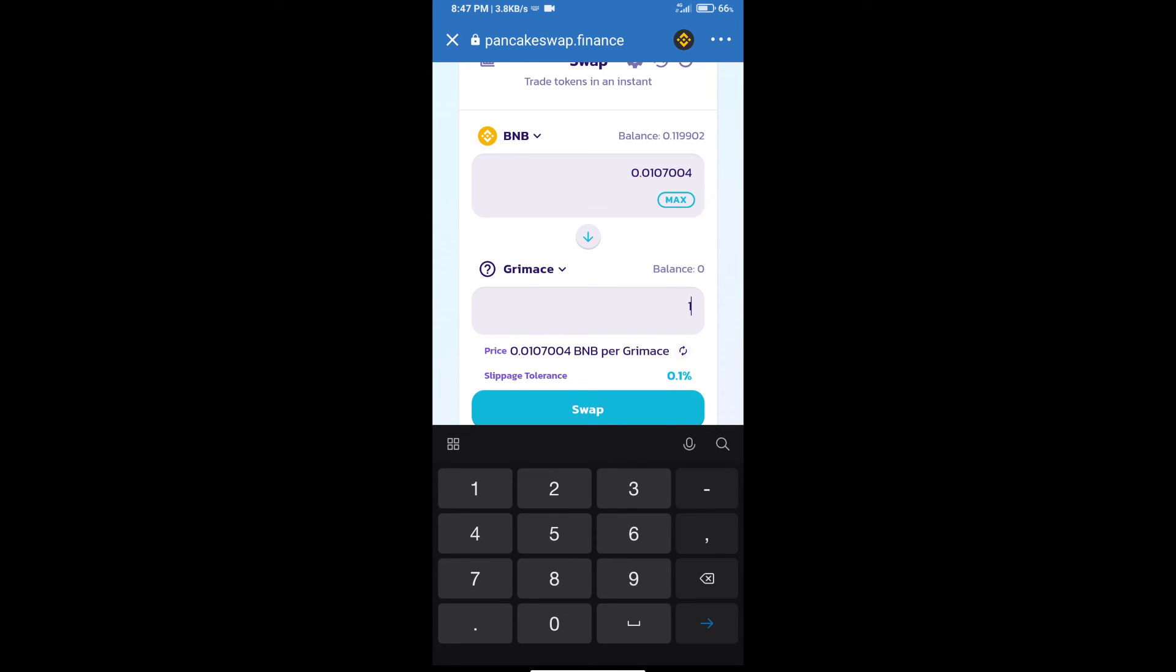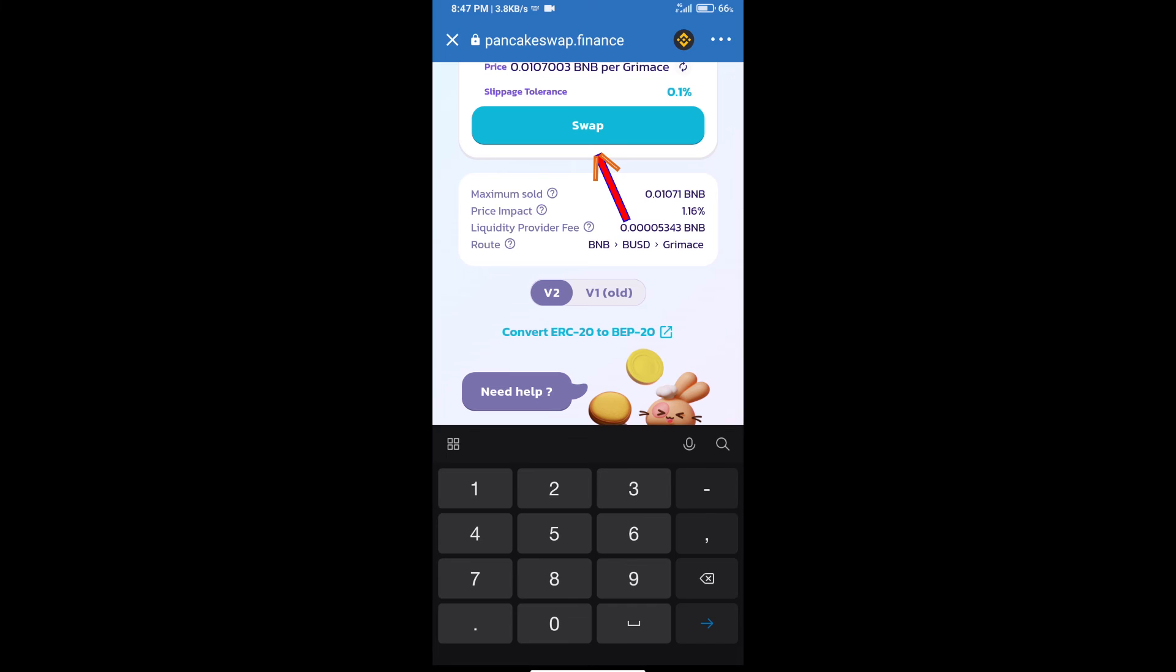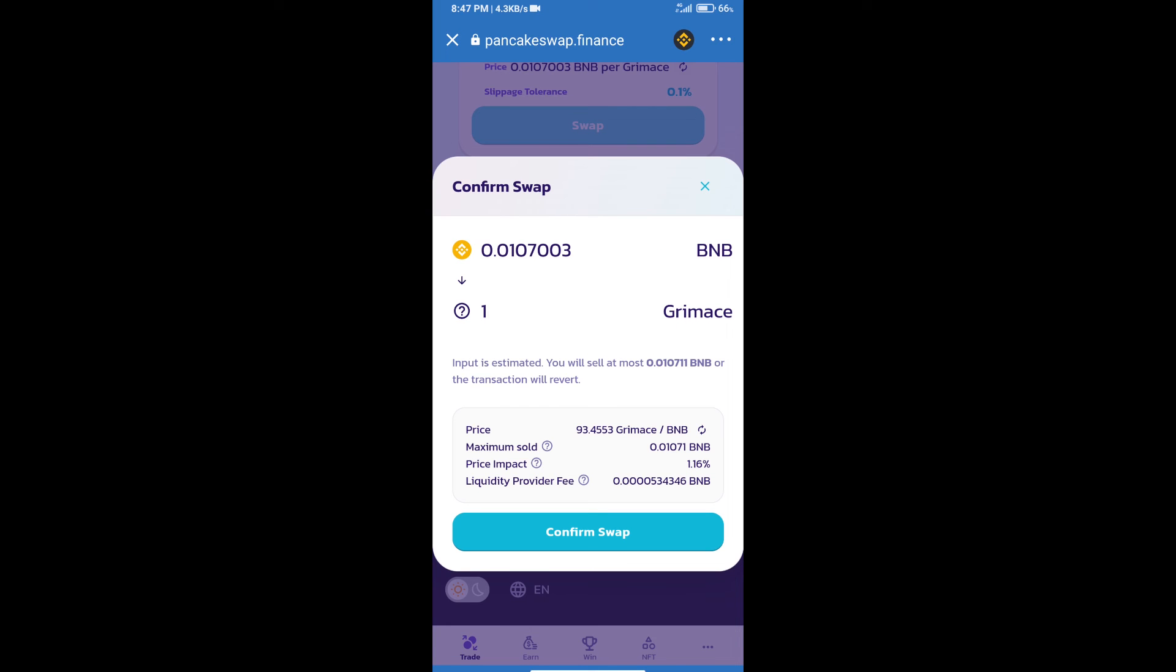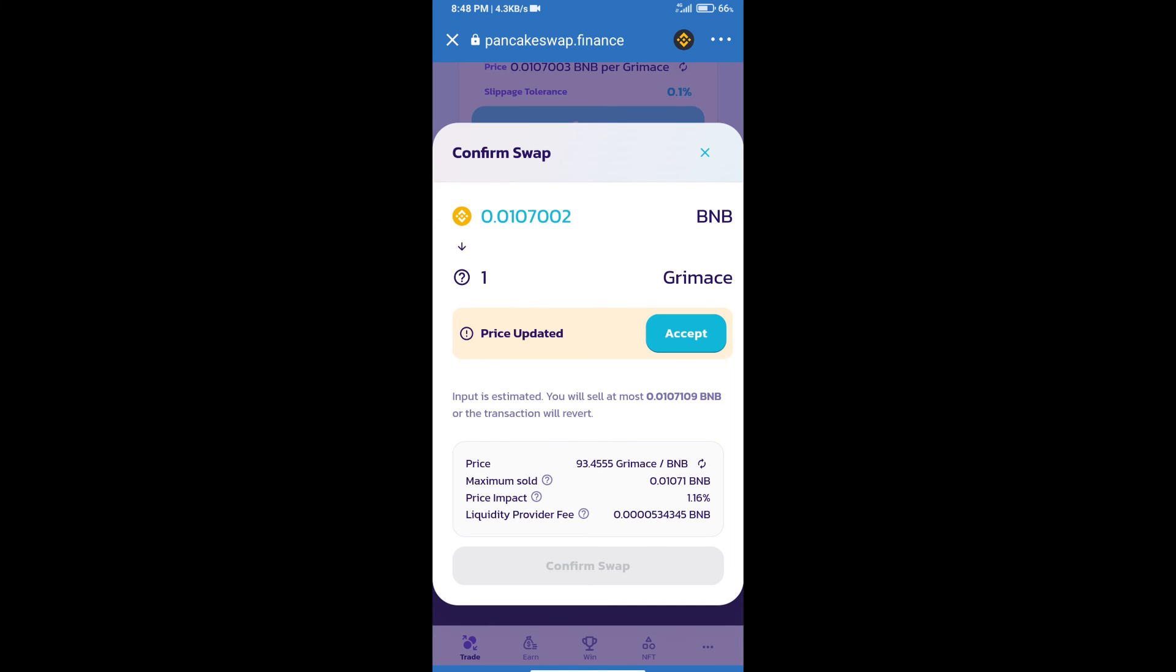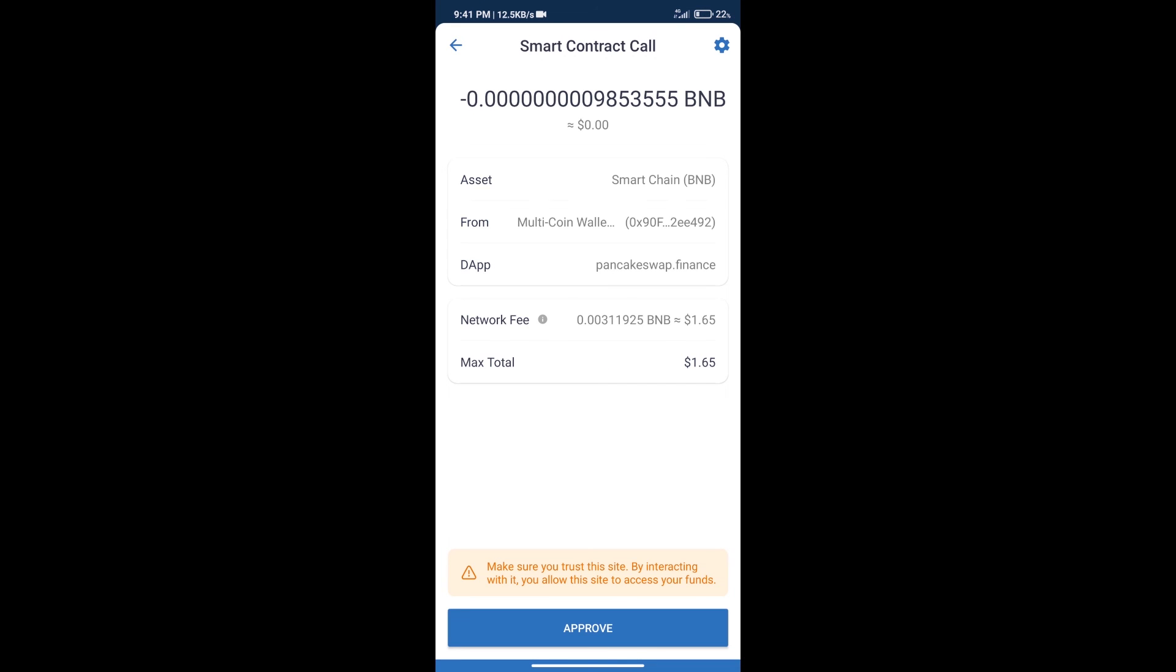And click on swap. Here we can check detail information, click on confirm swap. Here we can check transaction history and network fee charges.